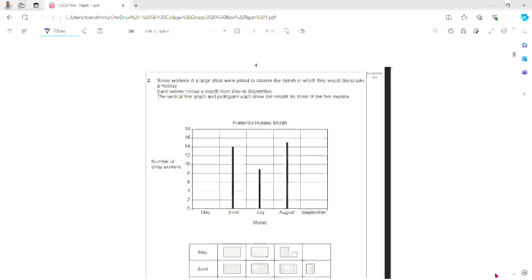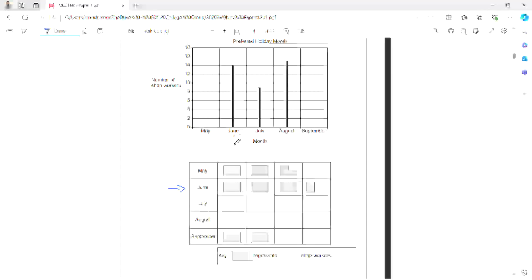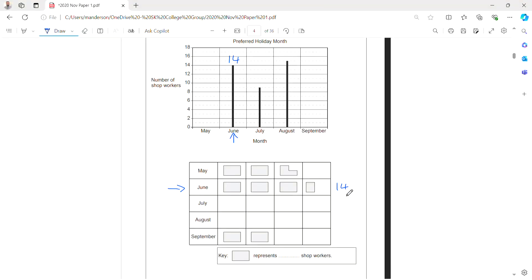Question 2. Some workers in a large shop are asked to choose which month they would like to take on holiday. We have a line graph and a pictogram depicting this — neither is complete, but we have enough information to complete them. The key is June, which has been filled in on both. On the line graph, June goes up to 14, and the pictogram shows 3 complete boxes and half a box, so each box must represent 4 workers.